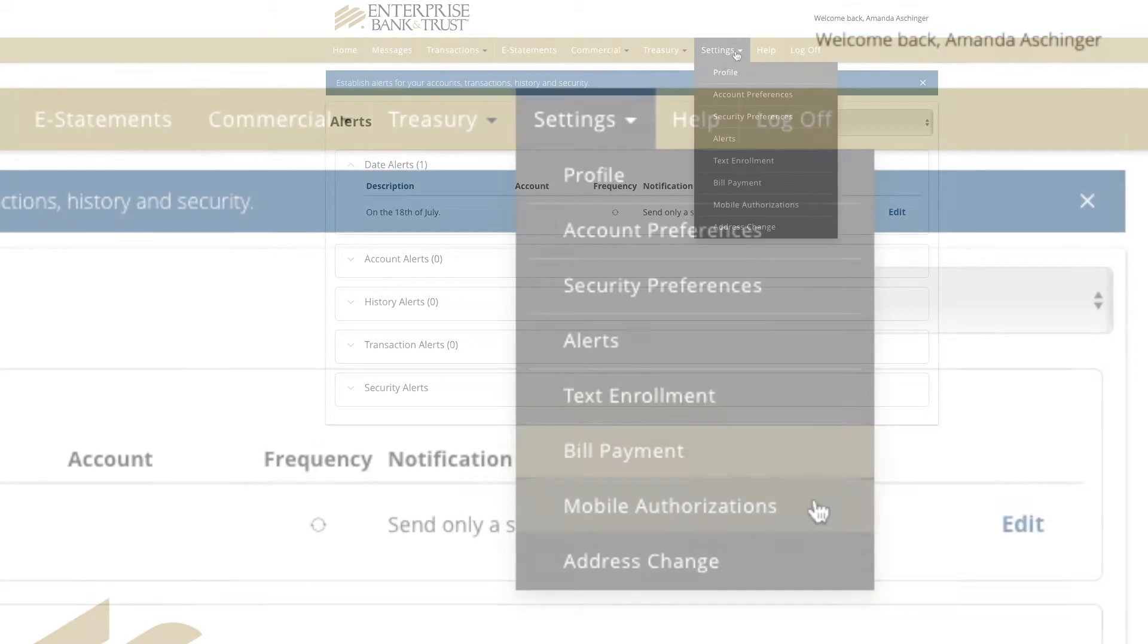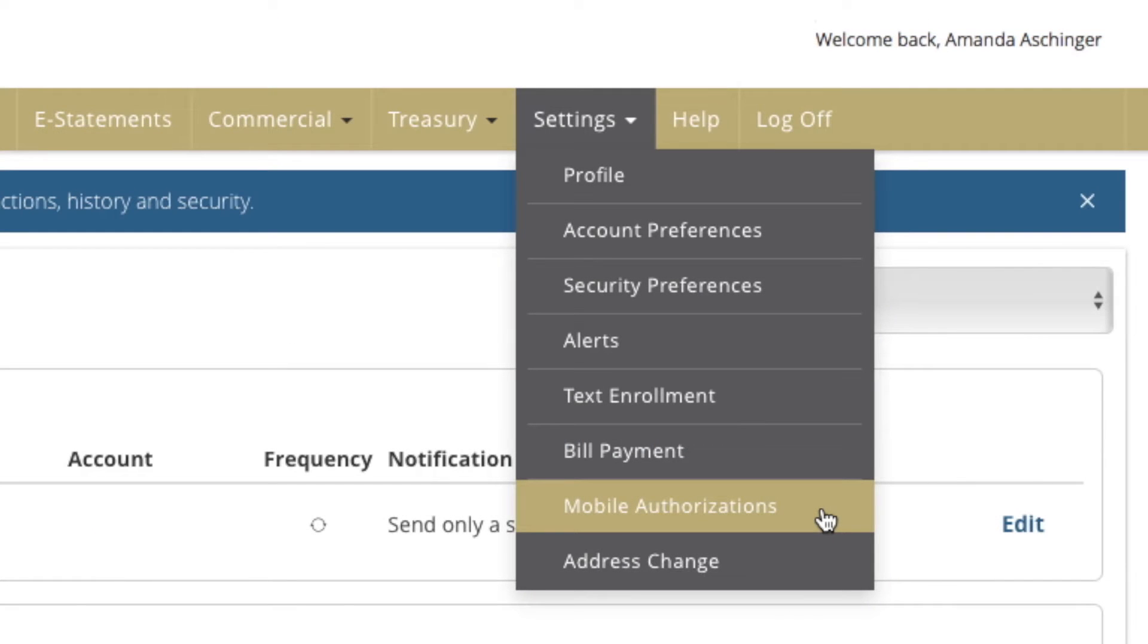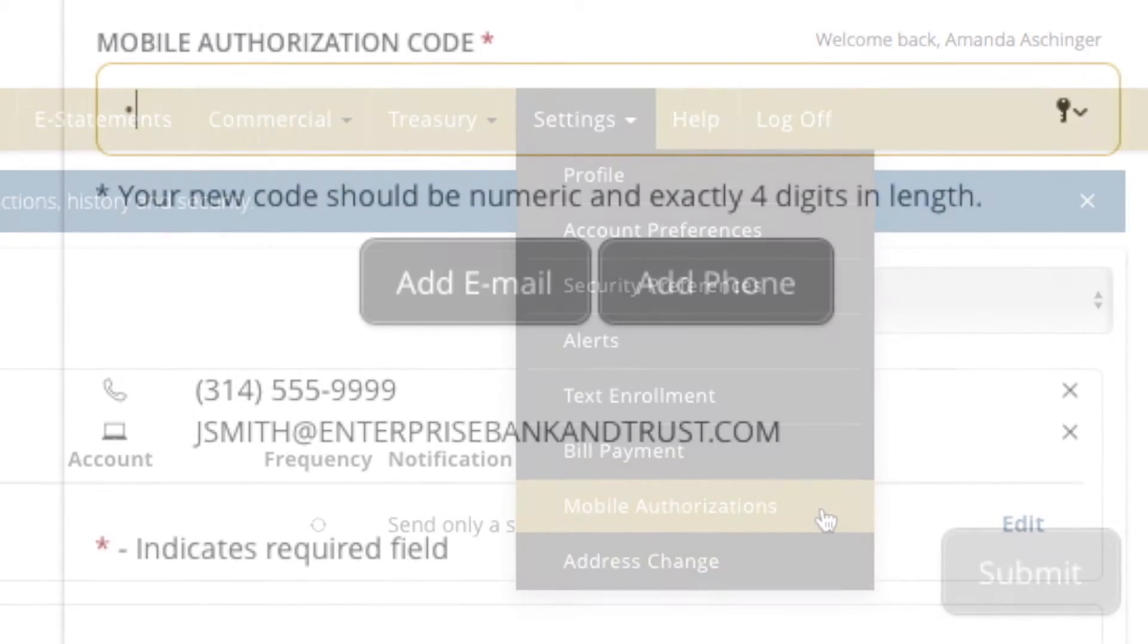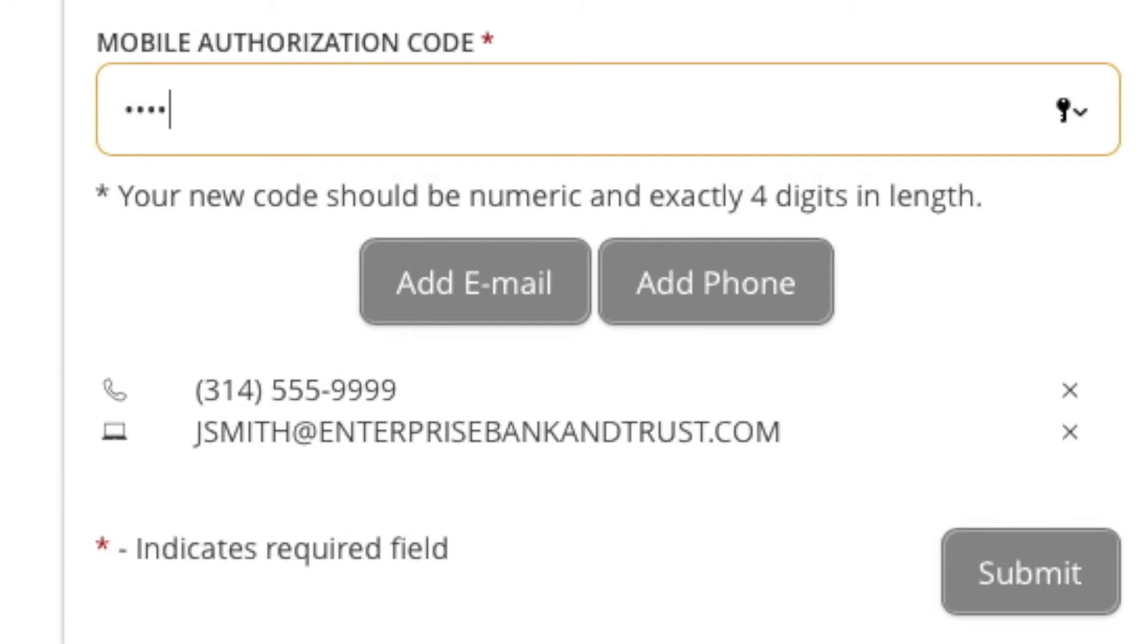To set up, choose Mobile Authorizations under the Settings menu. Enter your four-digit mobile authorization code, basically a PIN number.